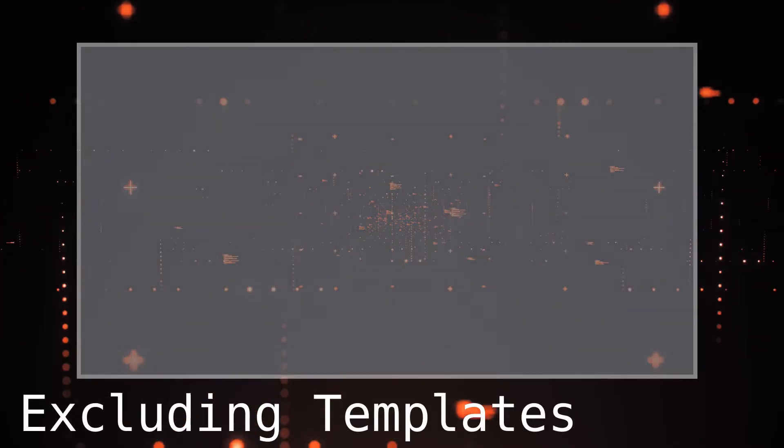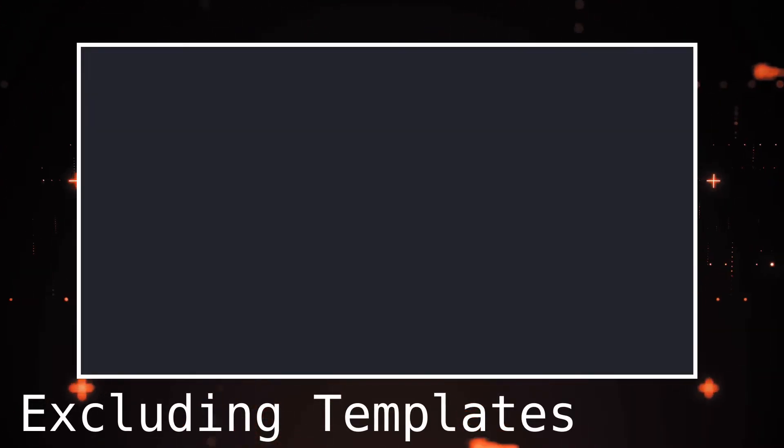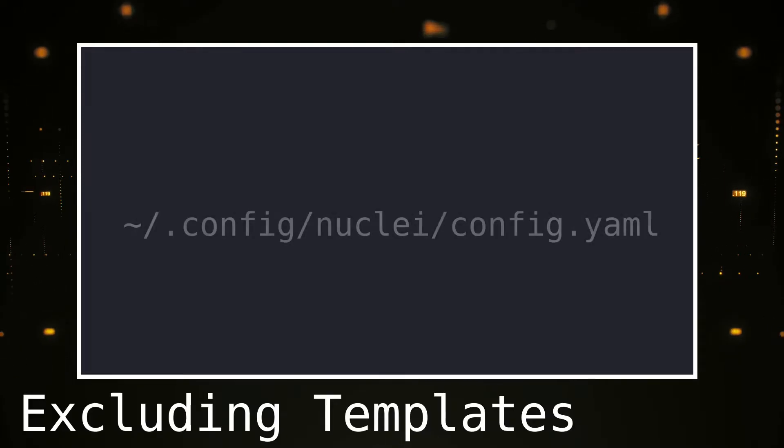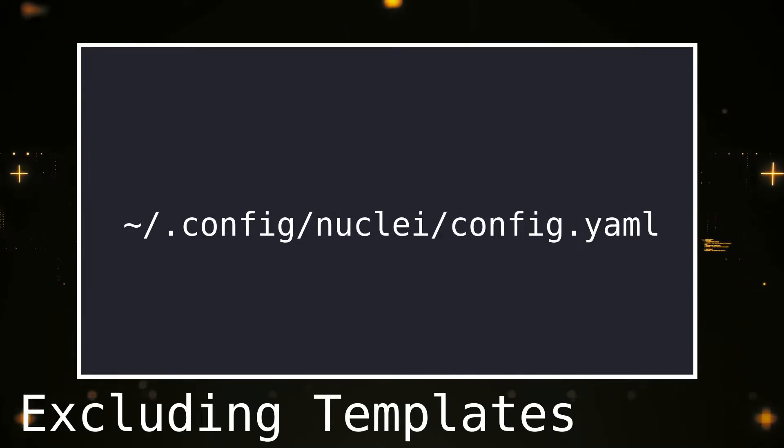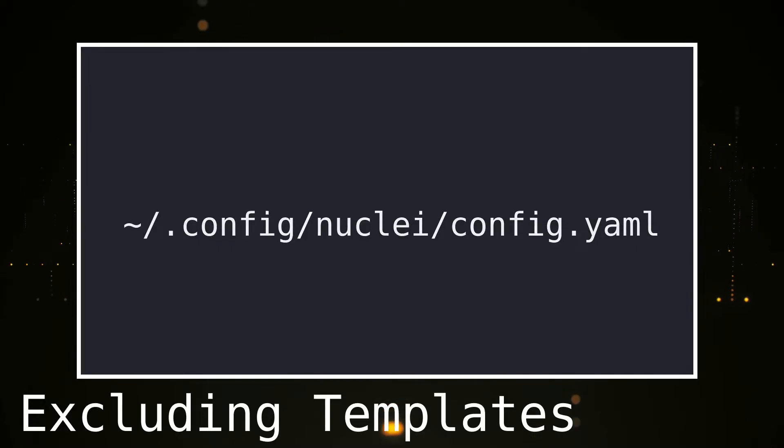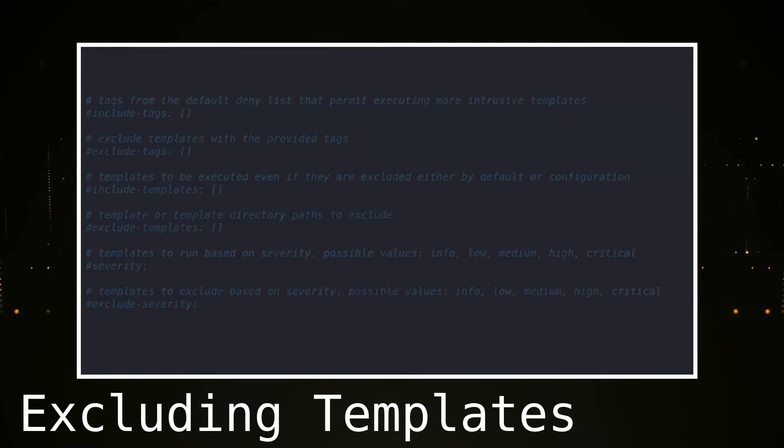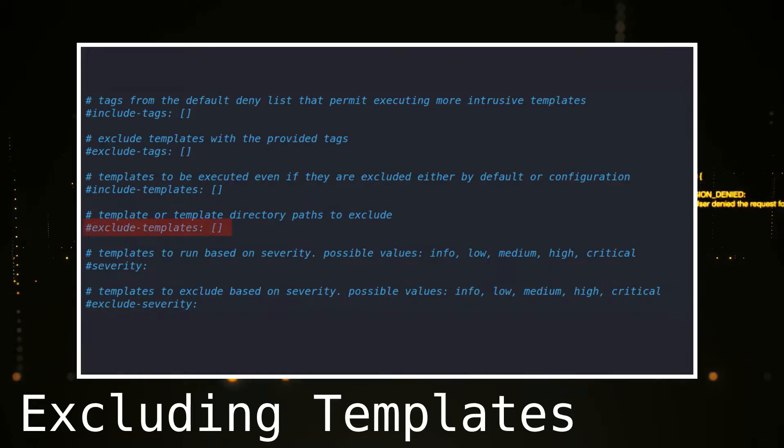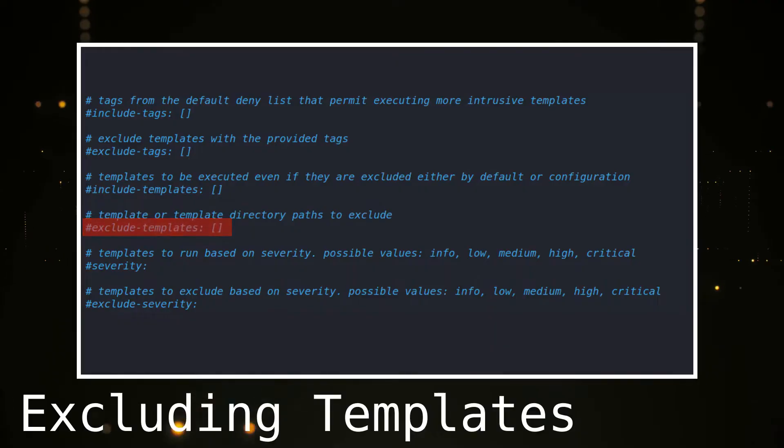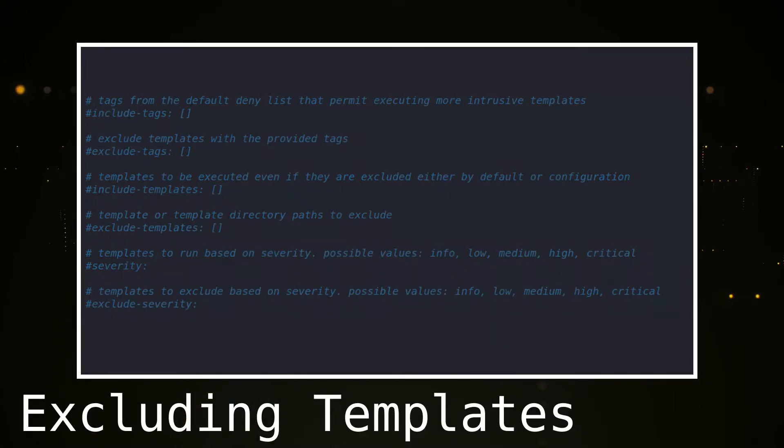To prevent certain templates being run on a target, we can edit the config file. This file is located at the local Nuclei folder in your home directory. When we open the file, we can see a section at the bottom of the config file named Exclude Templates. In this section, we can define the templates we want to exclude from the scan.